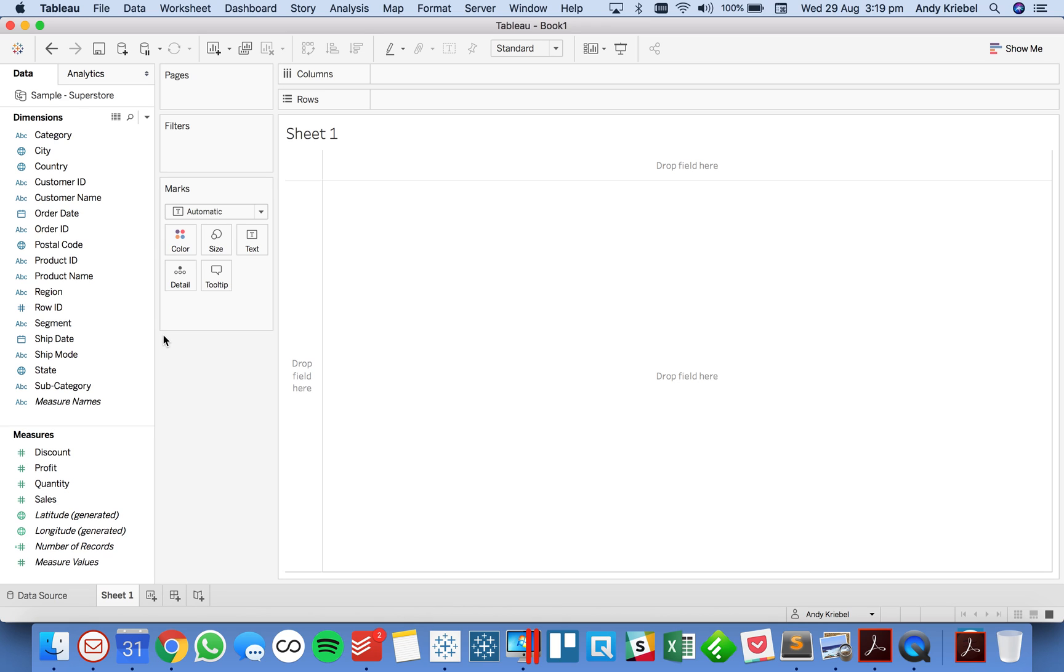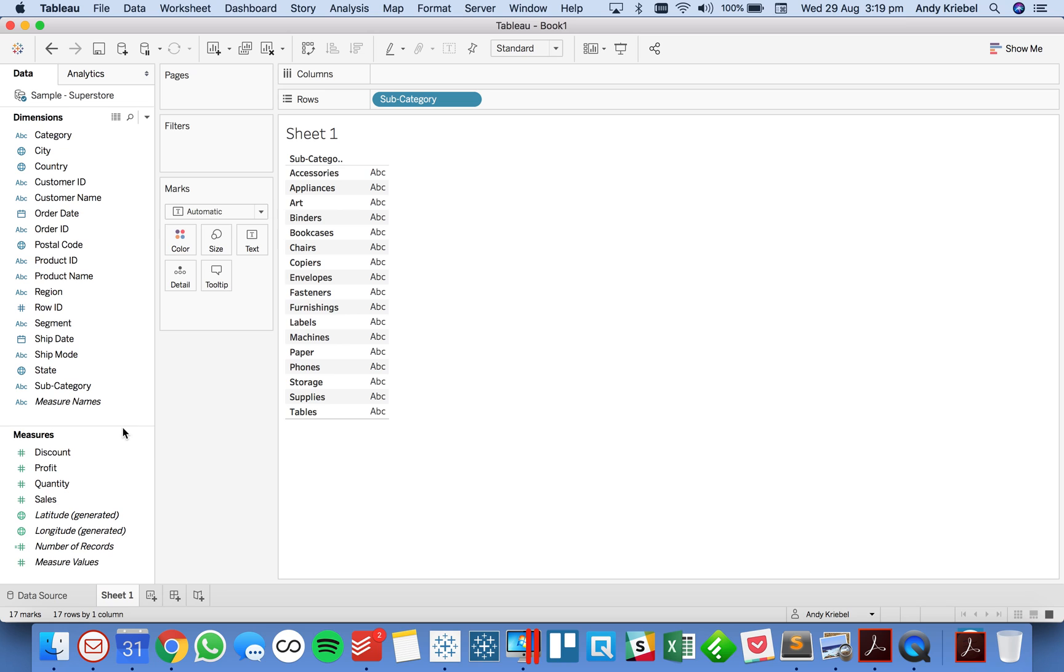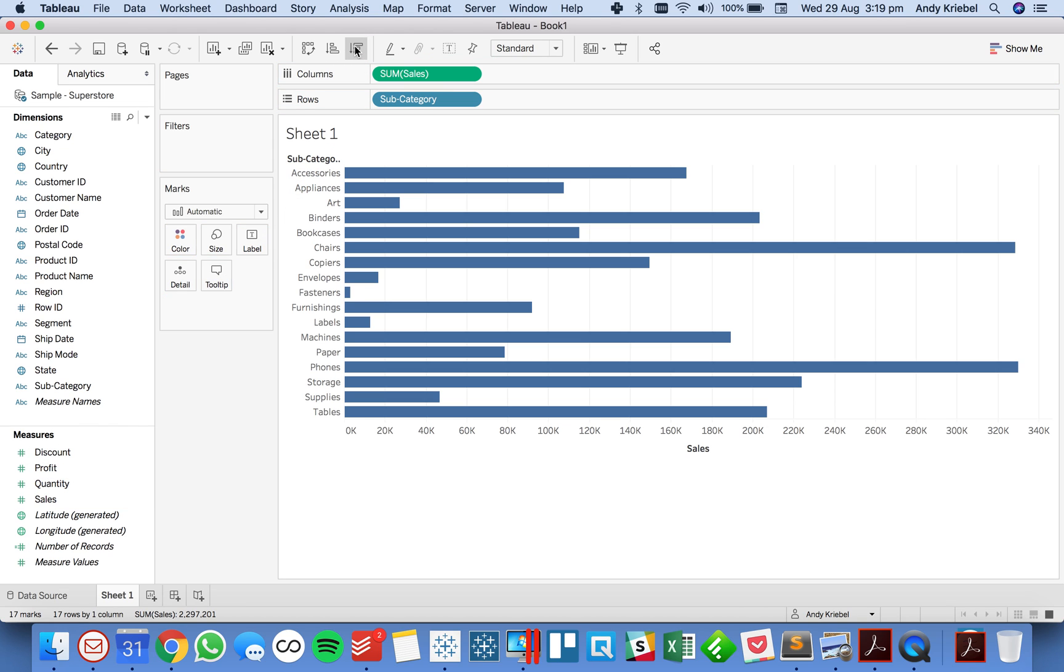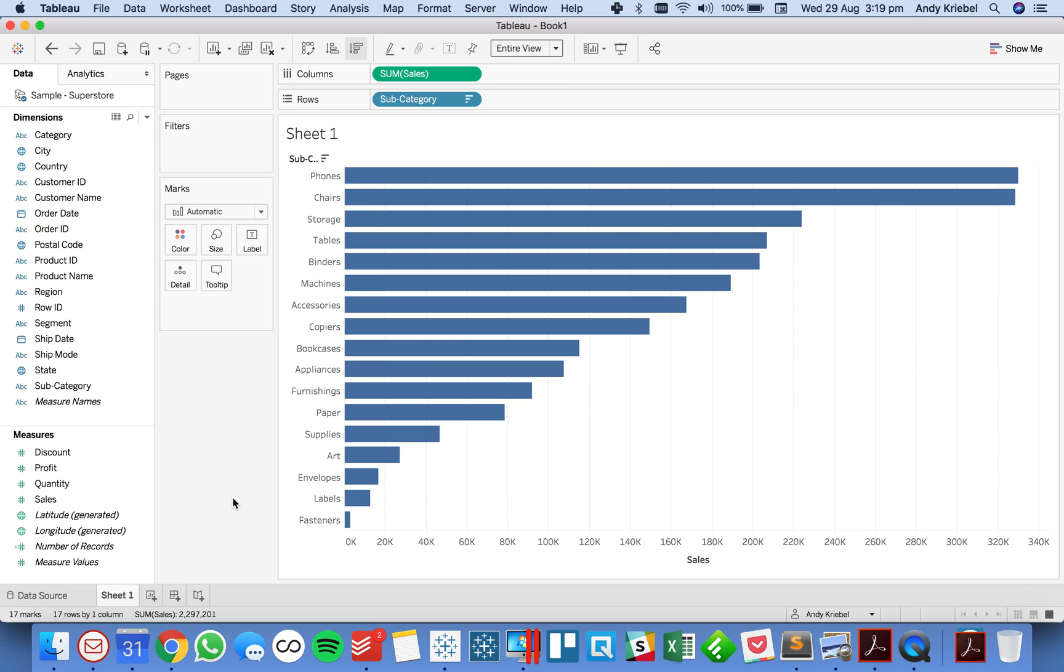So in Tableau I'm connected to Superstore and I'm just going to build a simple bar chart that shows sales by subcategory. And I'll go ahead and sort that in descending order and let's maybe fit it to the entire view.